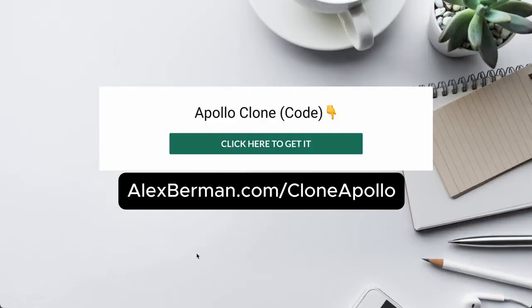Want to try the exact code I made, not including the database itself? Then go on over to alexberman.com slash clone Apollo, put in your email address and I'll send it right over to you.